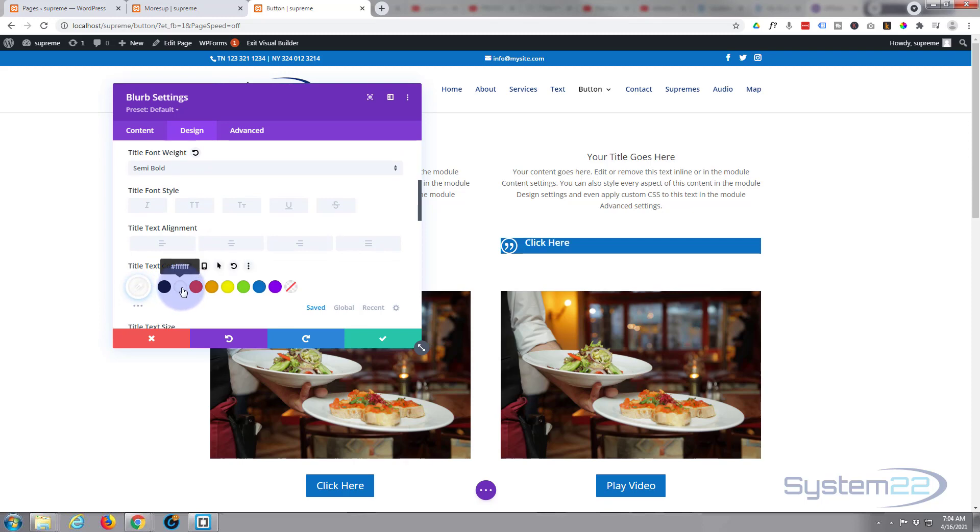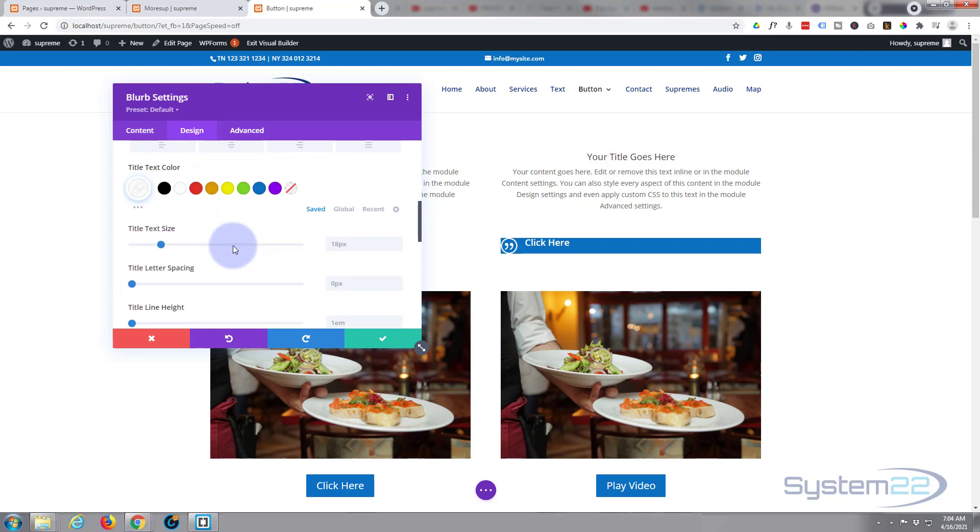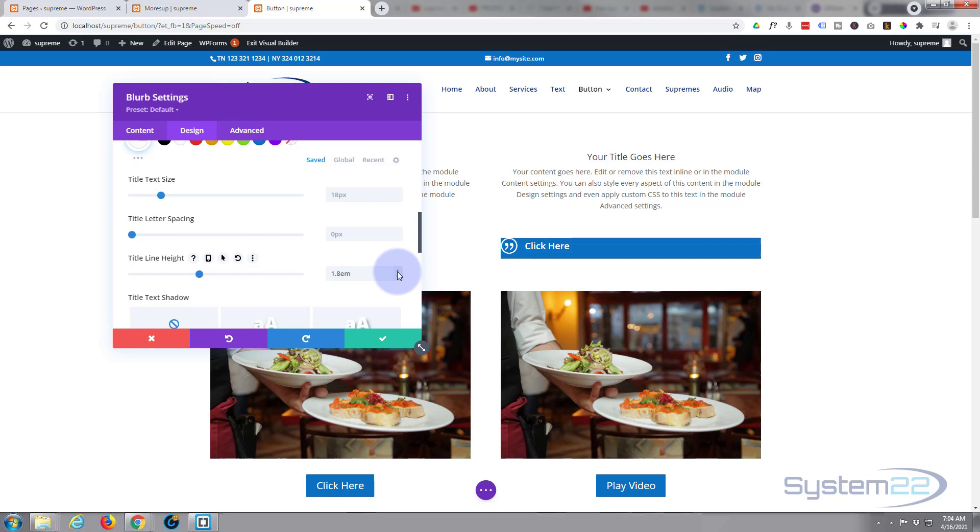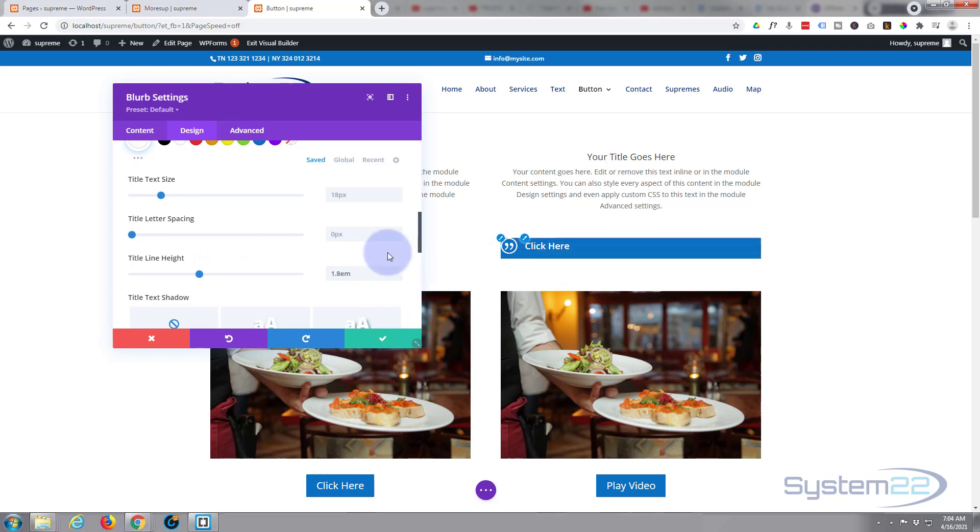So to do that, go down to our line height right here. You can start incrementing up with the little arrows till it's about where you want it. 1.8 perhaps. And don't worry about the difference in height, we're going to take care of that in sizing in a minute.